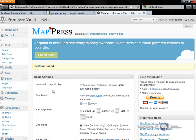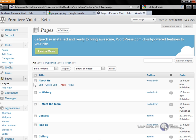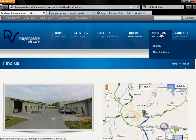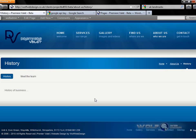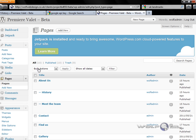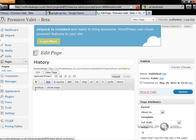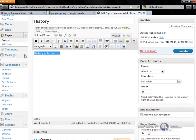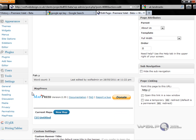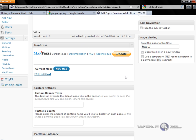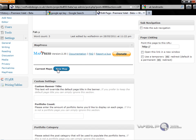So we've installed the plugin and saved the settings for how we want Google Maps to look. Now let's go into Pages — I want to install this into one of the blank pages on this demo site. For the sake of argument I'm going to put it in the About Us and History page. Go to Pages on your dashboard, click on History, and if you scroll down you'll find the MapPress window.